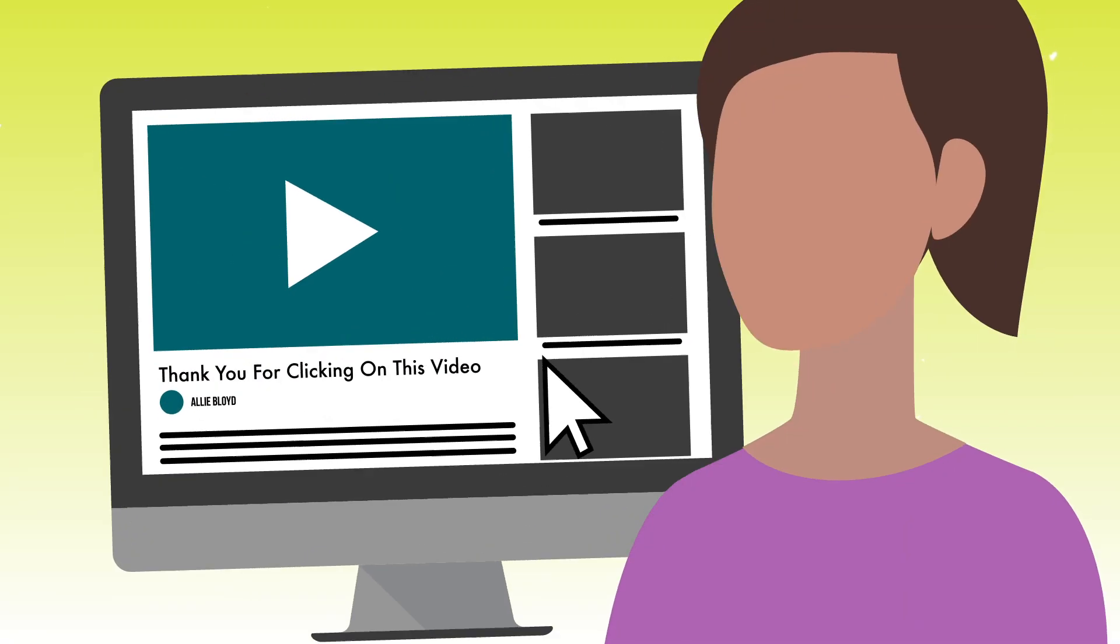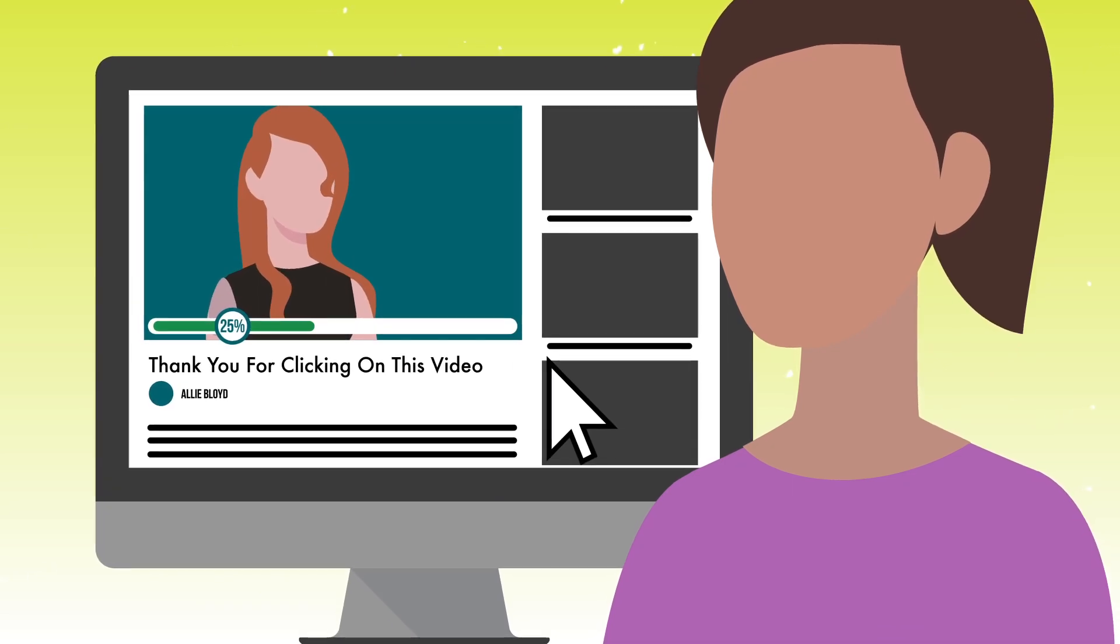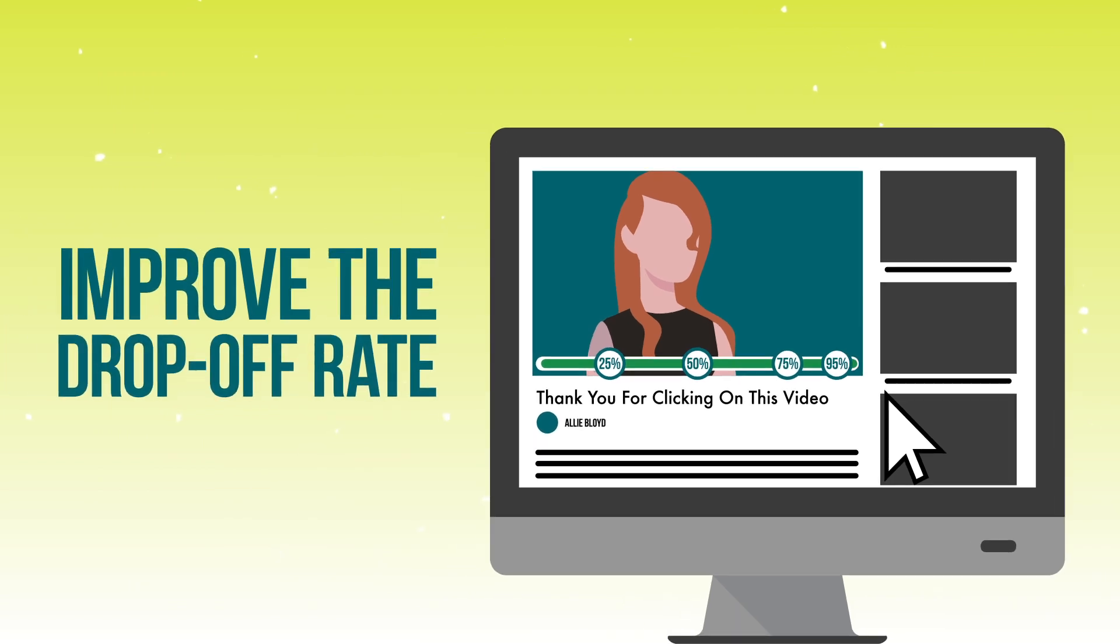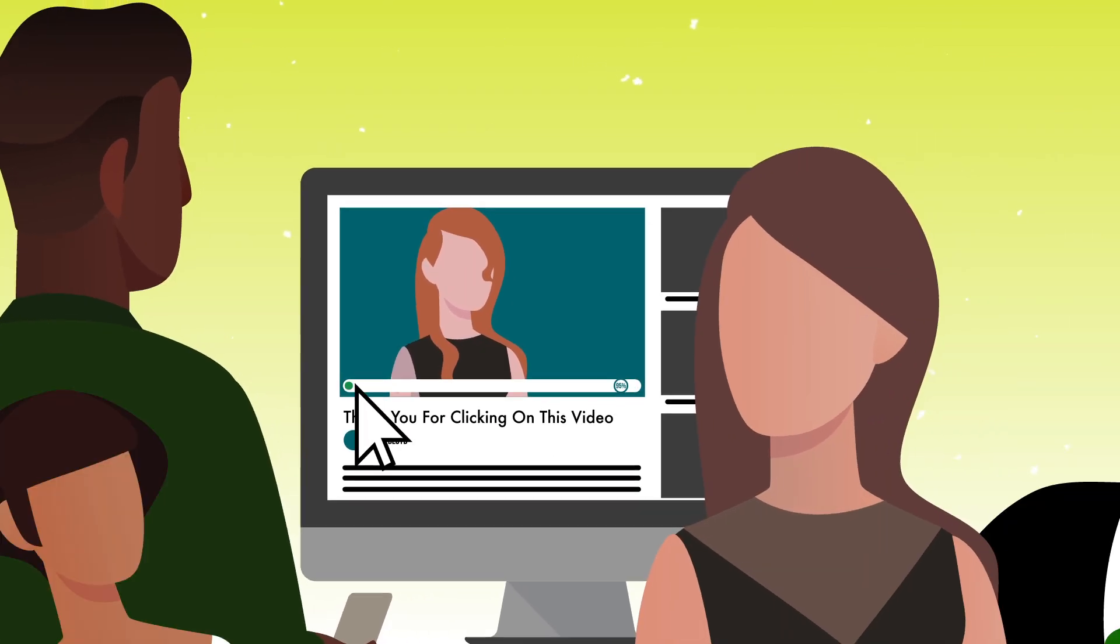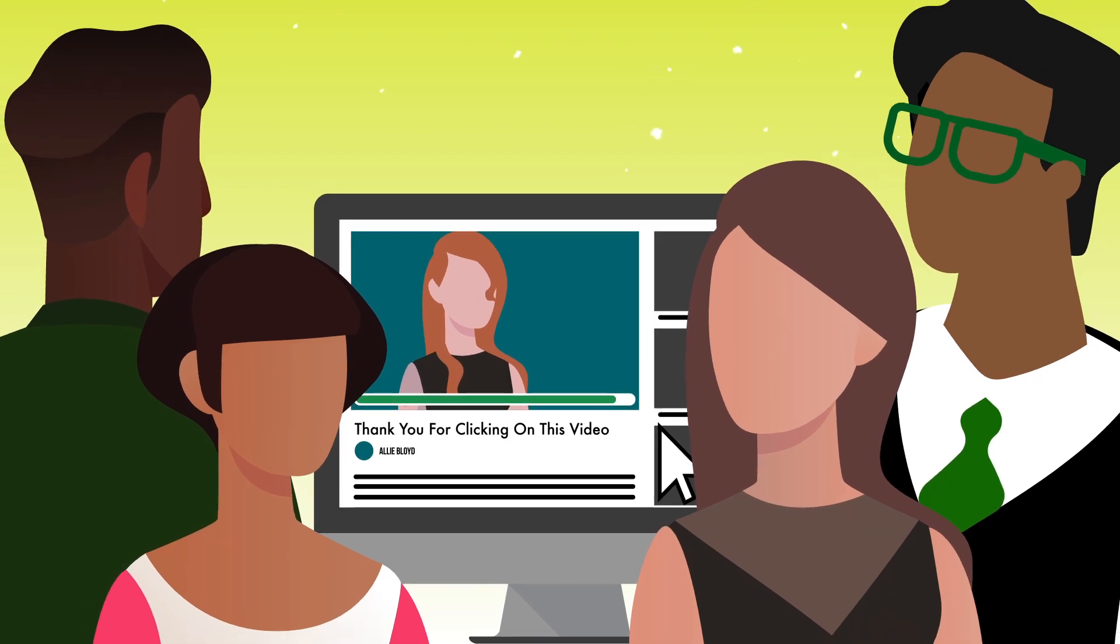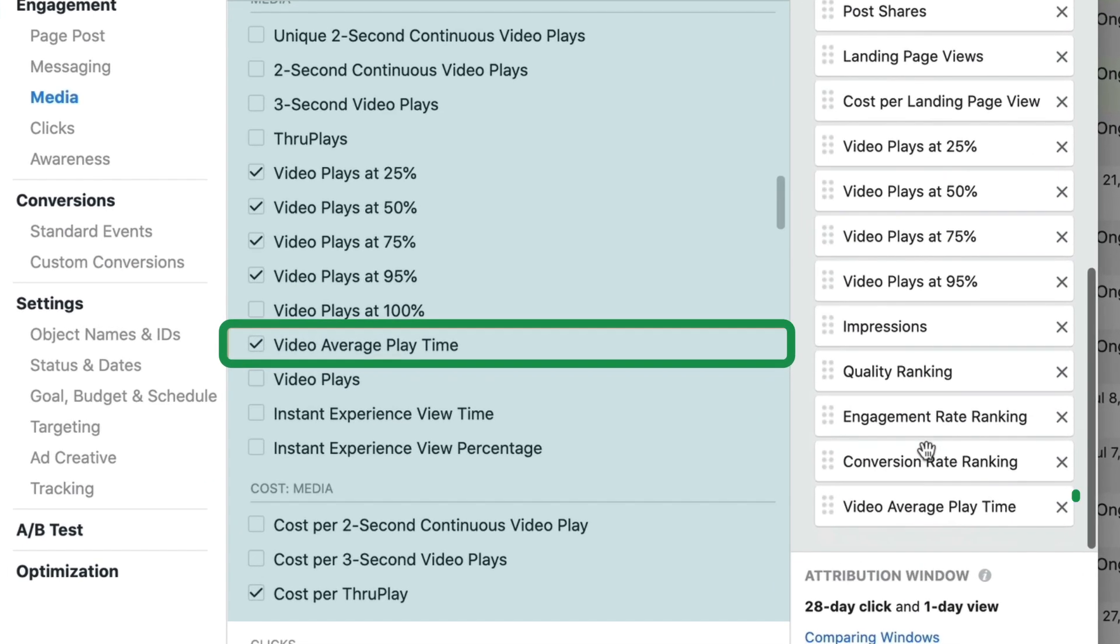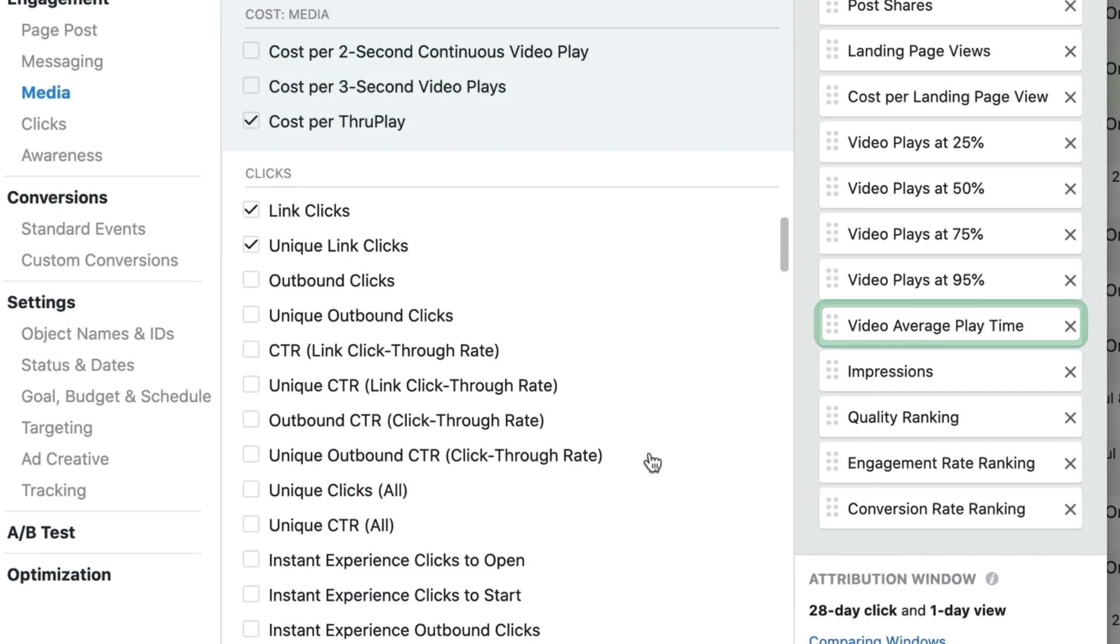But what I do like to see is what the drop off is at every one of those stages. That's going to give you really good insight into how long people are watching, but what sections of your video have the biggest drop off? Take a look at those sections and improve them for the future so that you get more people to complete the actual video. Average video playtime, that's another one I'm going to drag next to my other video metrics.